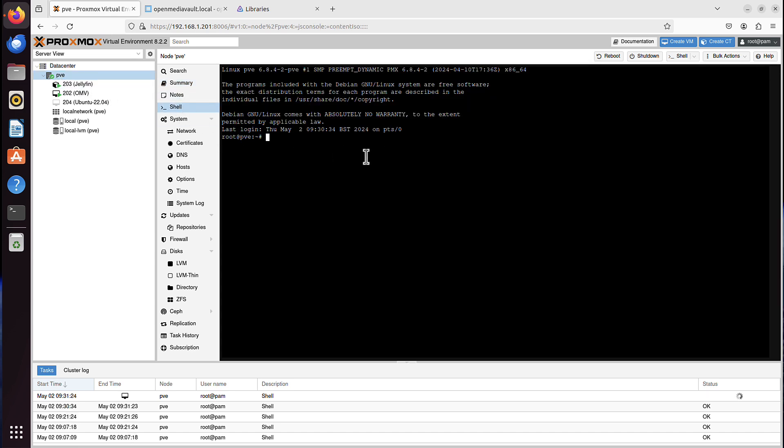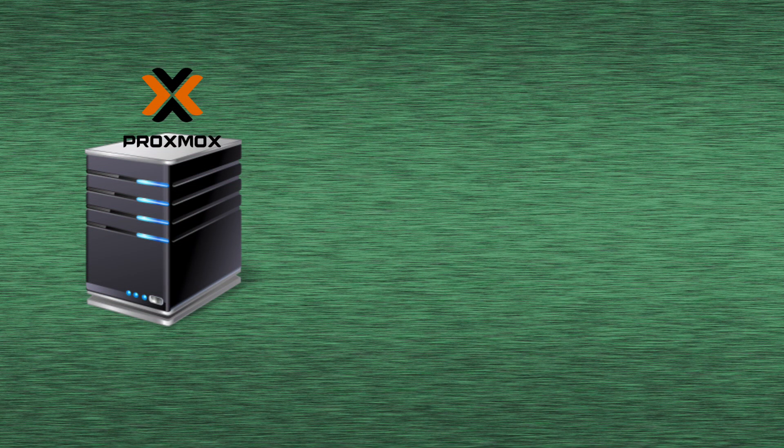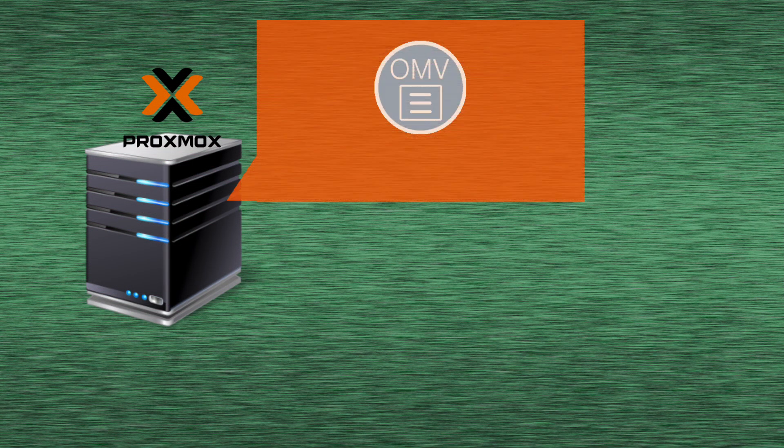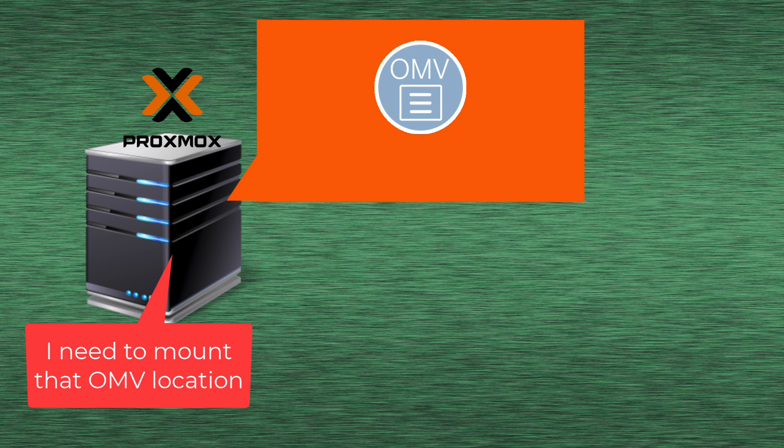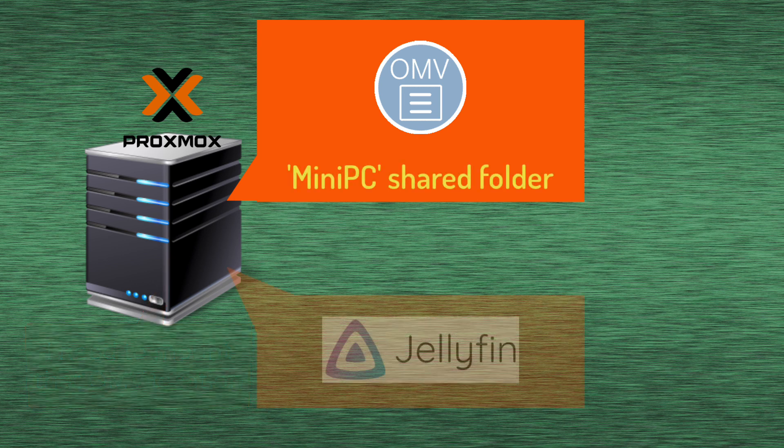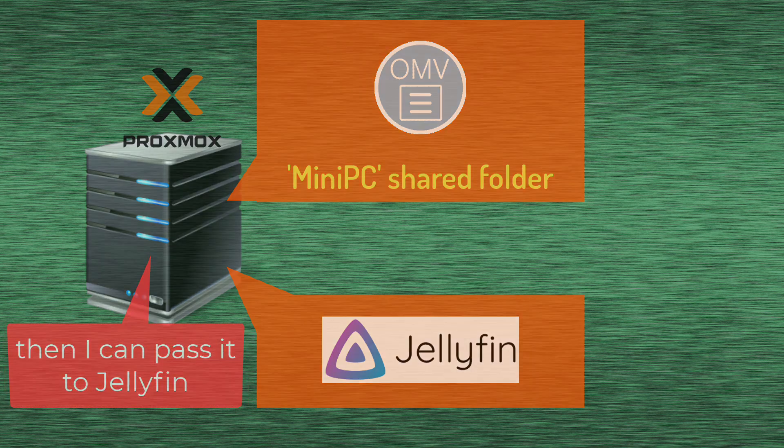And Proxmox will act as a man-in-the-middle for us, kind of. We will have to mount here our network location first. In our case, it's OpenMediaVault, the MiniPC folder on OpenMediaVault, and then we will pass it to our Jellyfin container.